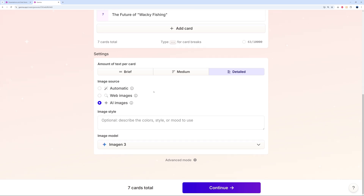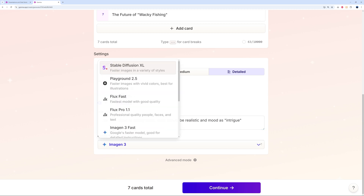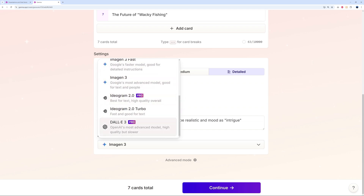For the image source, I'm going to select AI images so we can set a style. I'll use an Irish lake as background, with a realistic style and an intrigue mood. You can search your image model — options include Imagine 3, Playground 2.5, Flux, and DALL-E 3, which is the Pro version. I'll go with Imagine 3 by default.